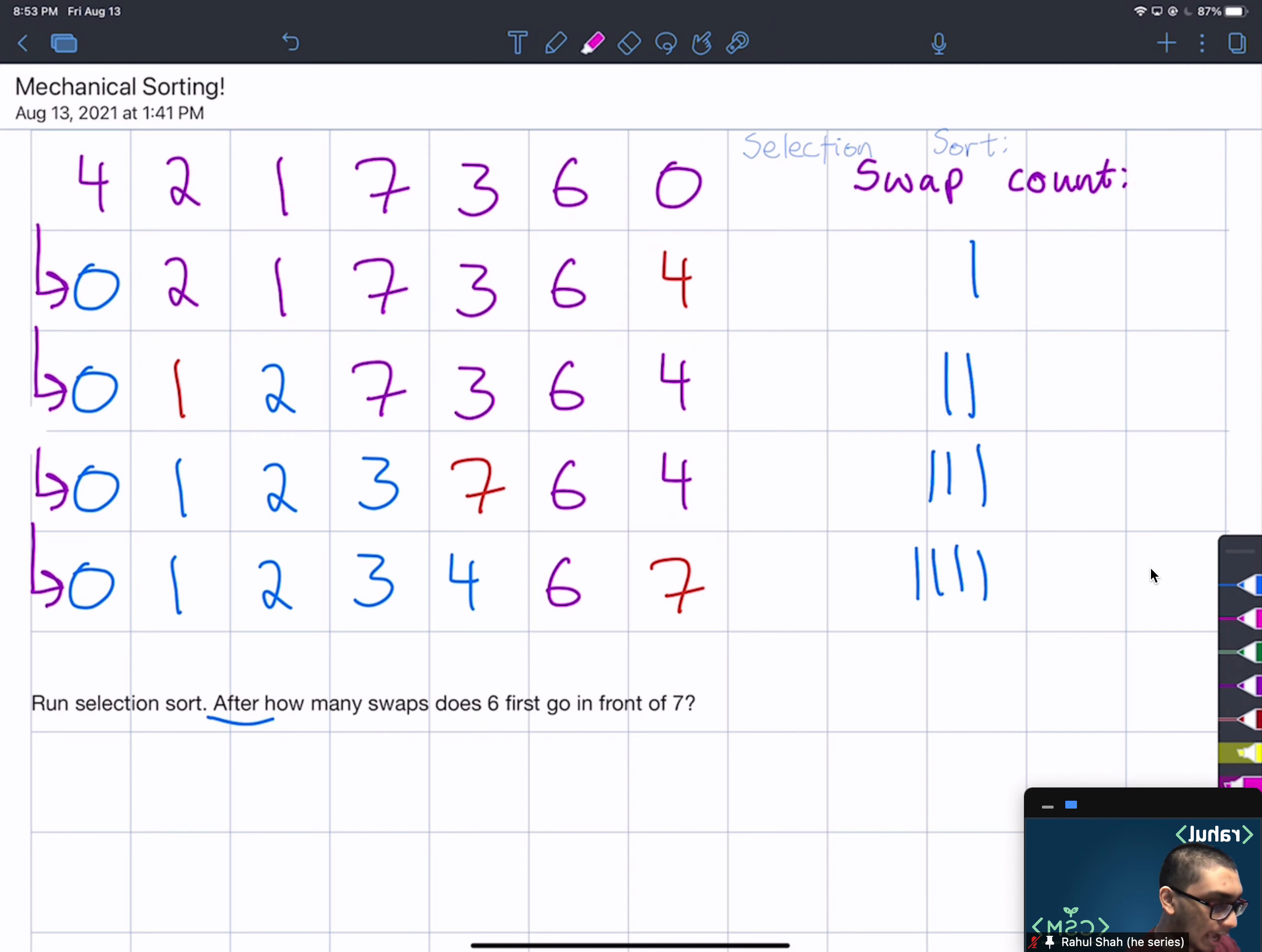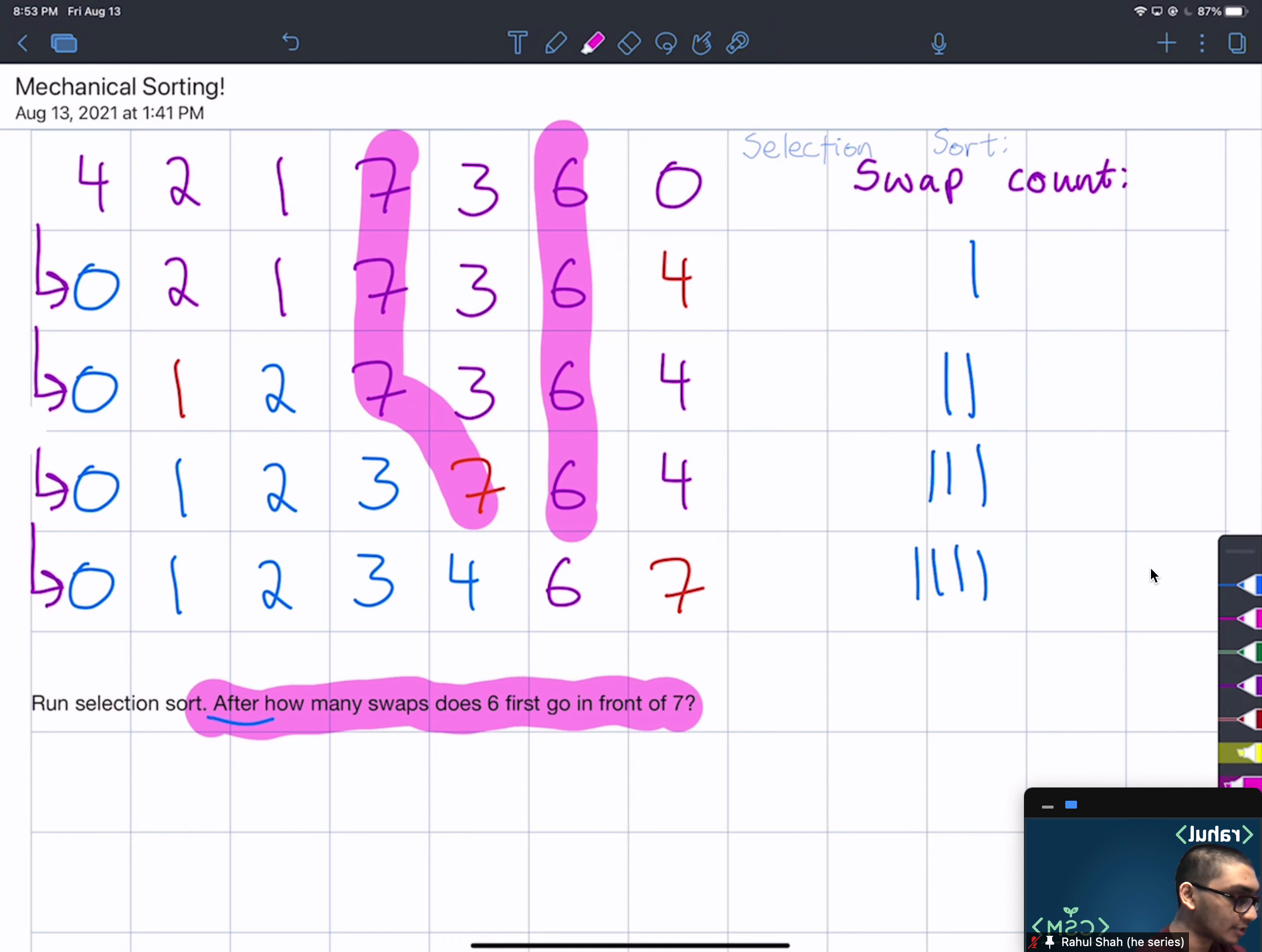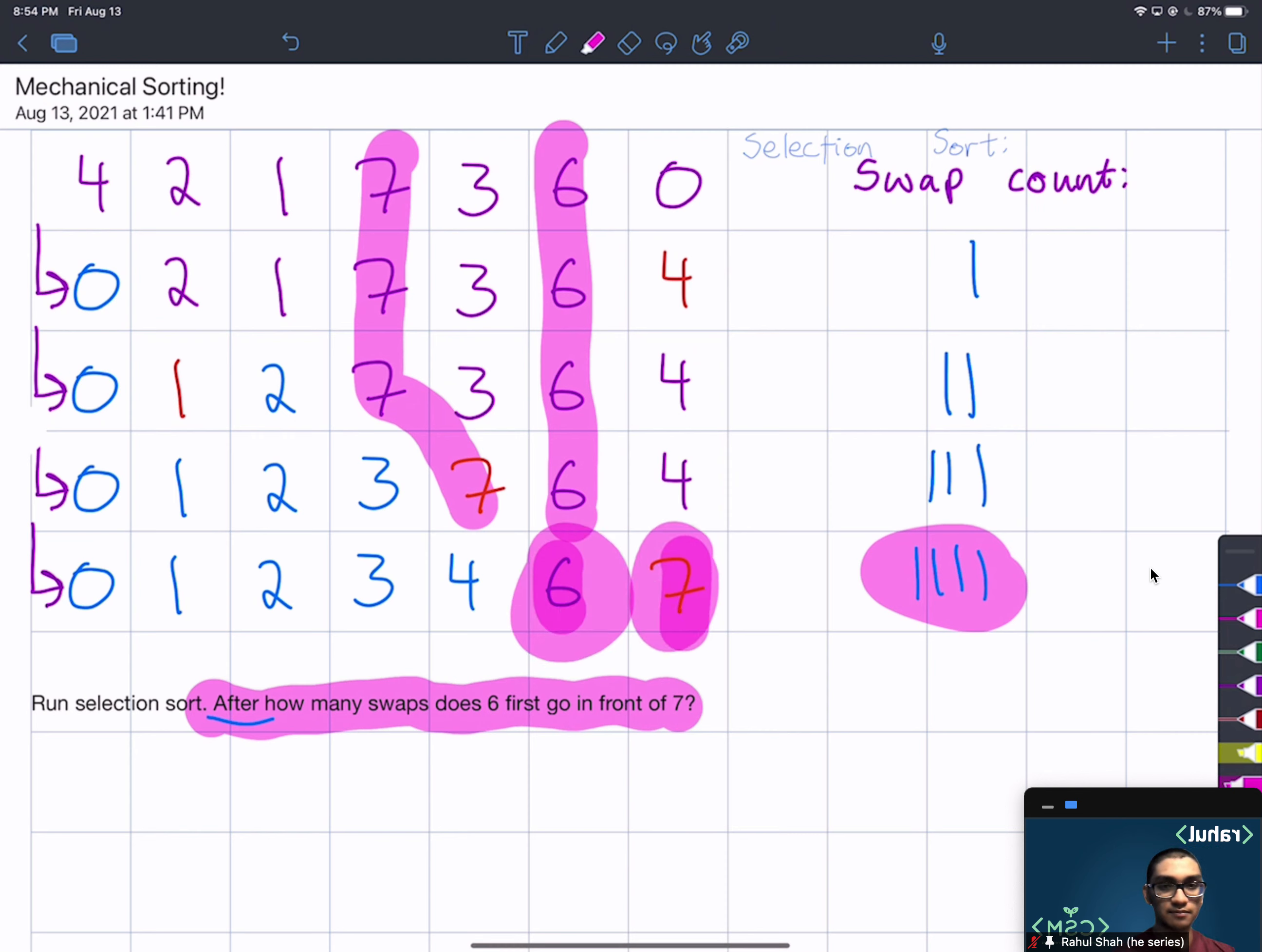Why are we done? Well, we were asked to find after how many swaps does 6 go in front of 7. If you recall, over here 7 was always in front of 6, but now 6 is before 7. And we'll notice that this happened with 4 swaps, so after 4 swaps, 6 finally came first in front of 7.